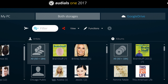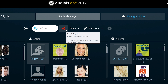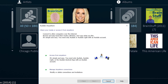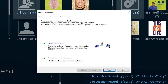The combination of cloud storage and Audios Anywhere simplifies everything for you. With Audios 2017, you can distribute your music, videos, audiobooks and movies on all your devices, conveniently via the internet.